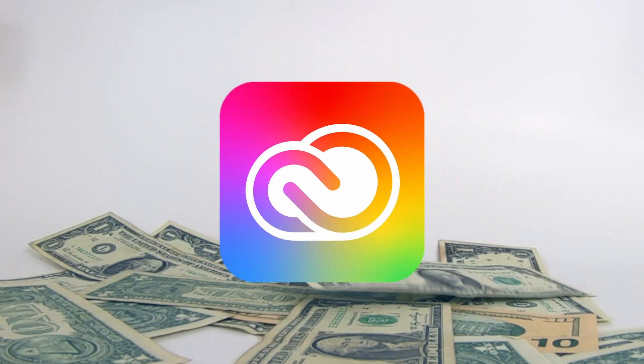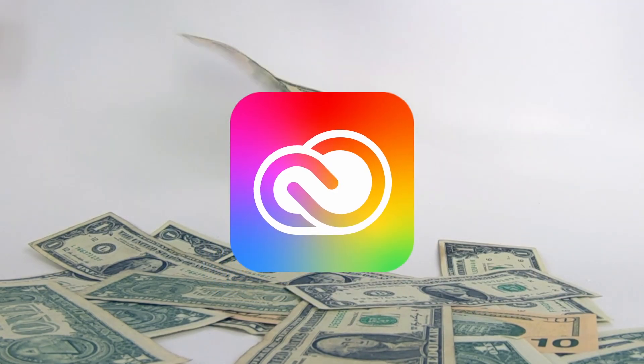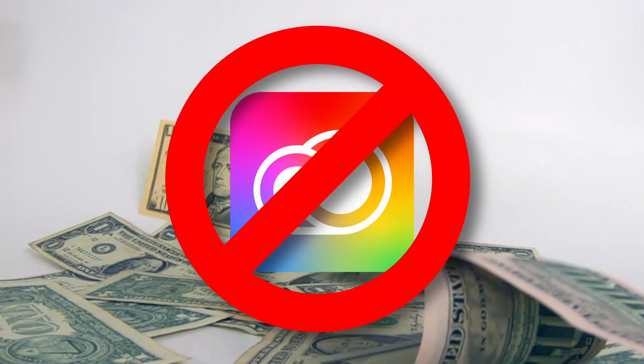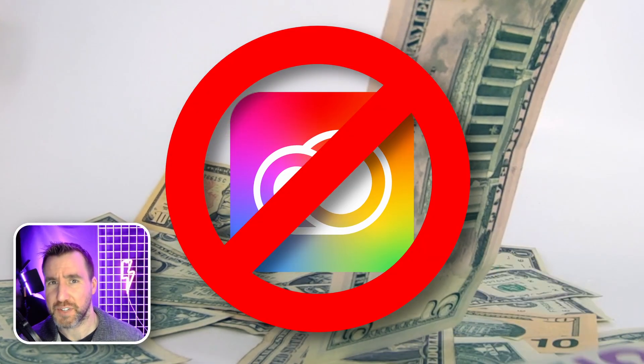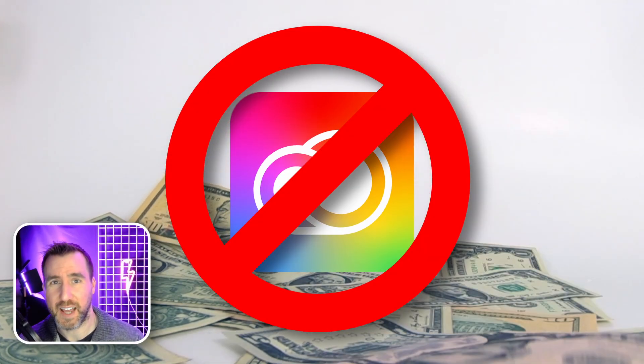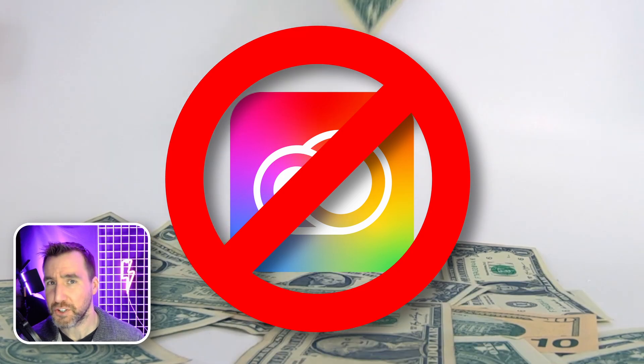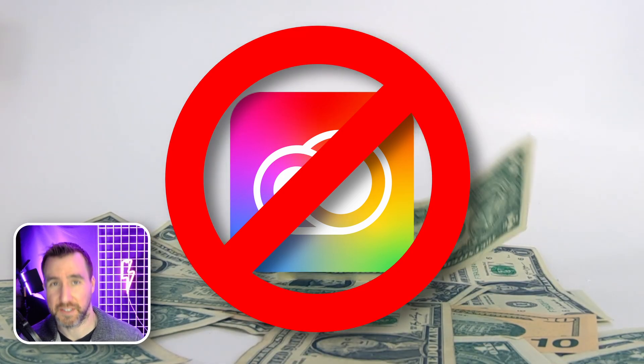I officially canceled my Adobe Creative Cloud subscription two months ago. If you're also sick of paying the Adobe tax every month, let me show you what I've been using instead.